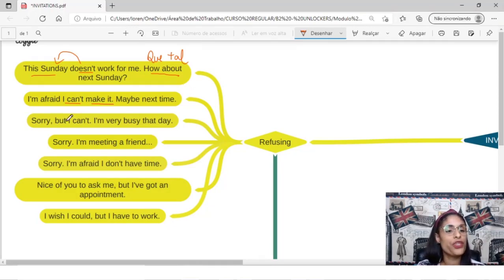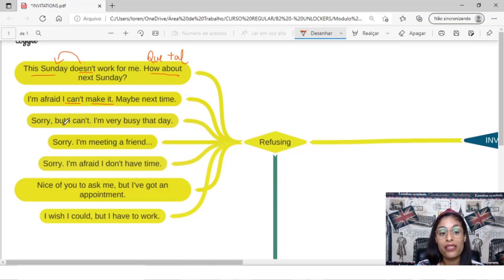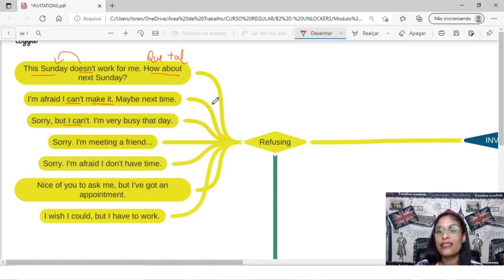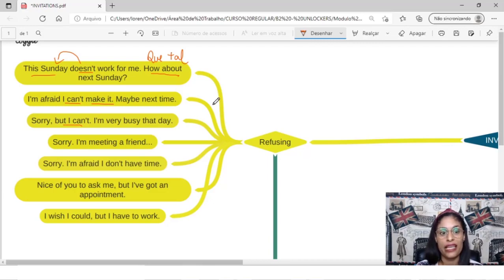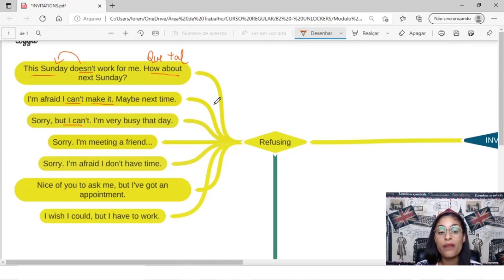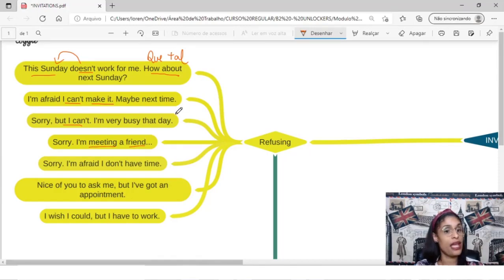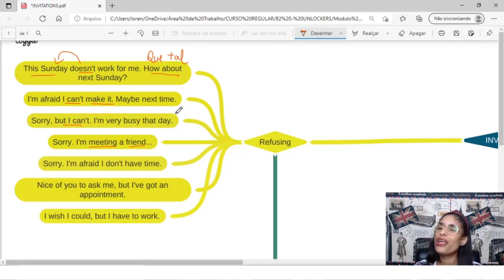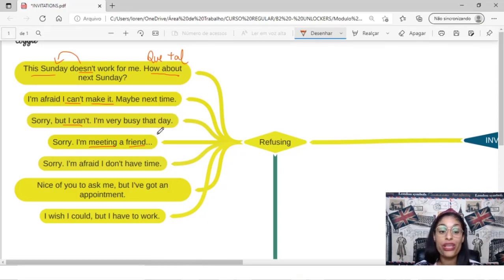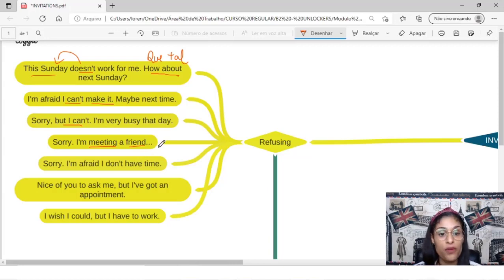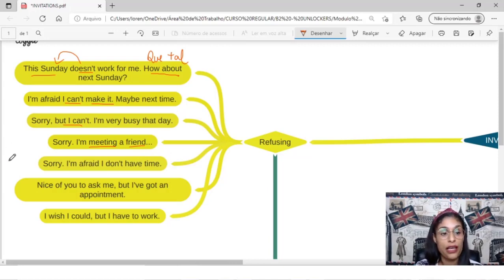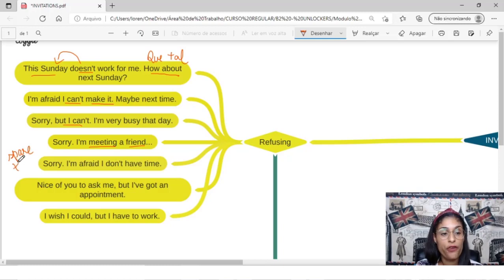So you can say, sorry, but I can't, I'm very busy that day. You can say, sorry, I'm meeting a friend, I am meeting a friend, that's why I can't. Sorry, I'm afraid I don't have time, or you can say, I'm afraid I don't have free time, or spare time.